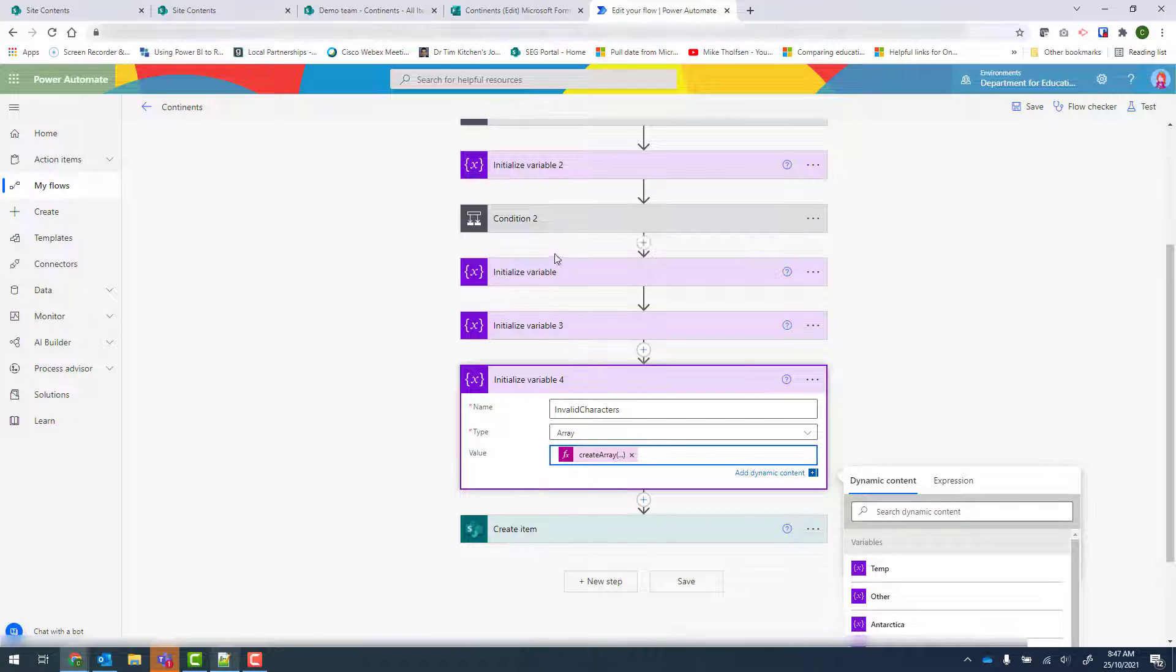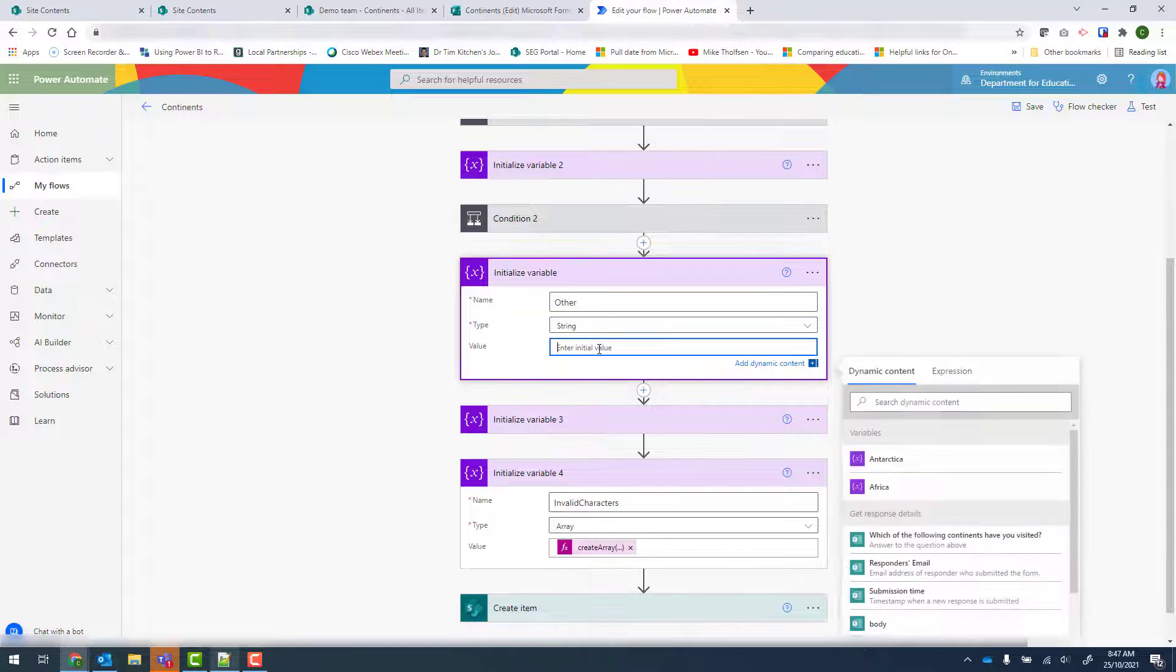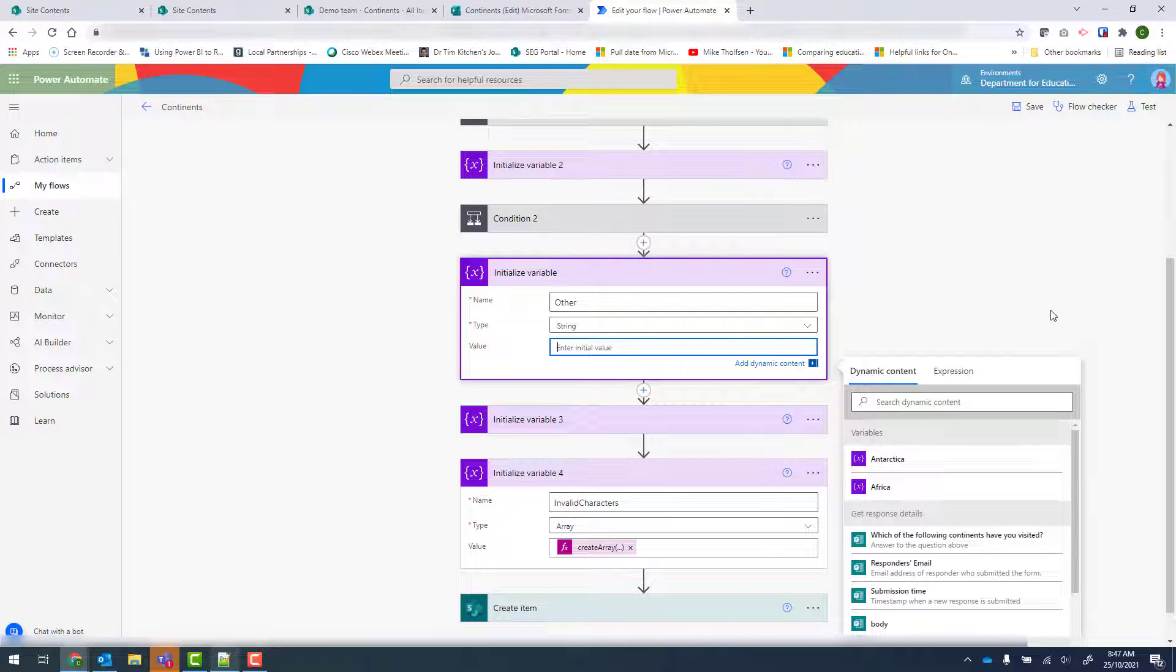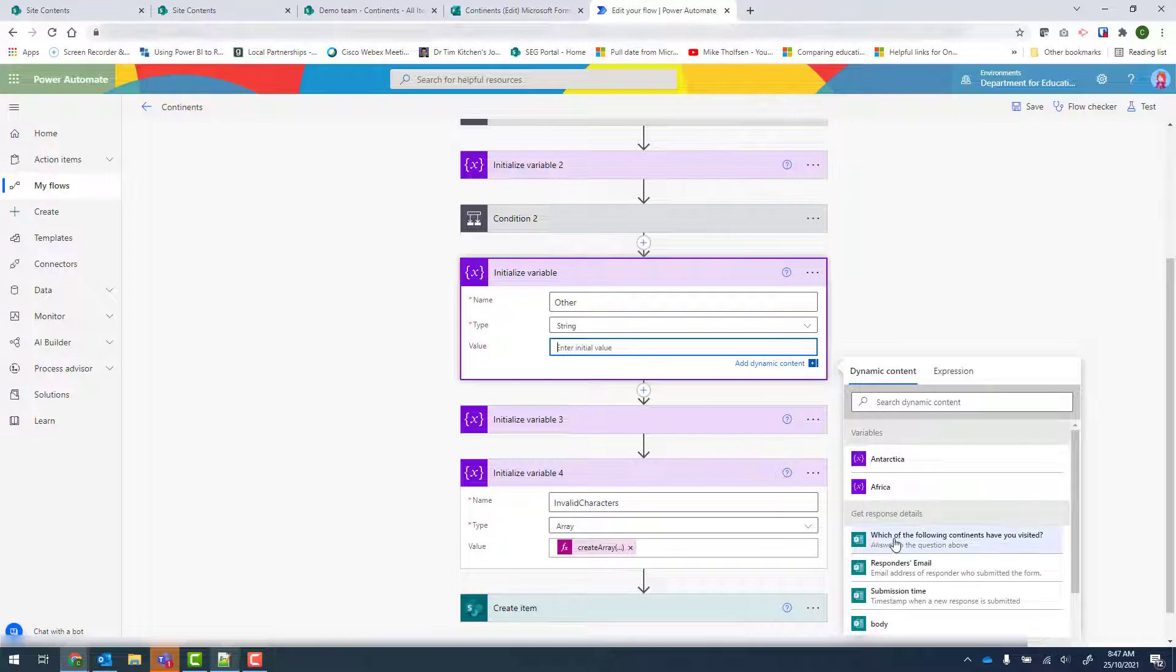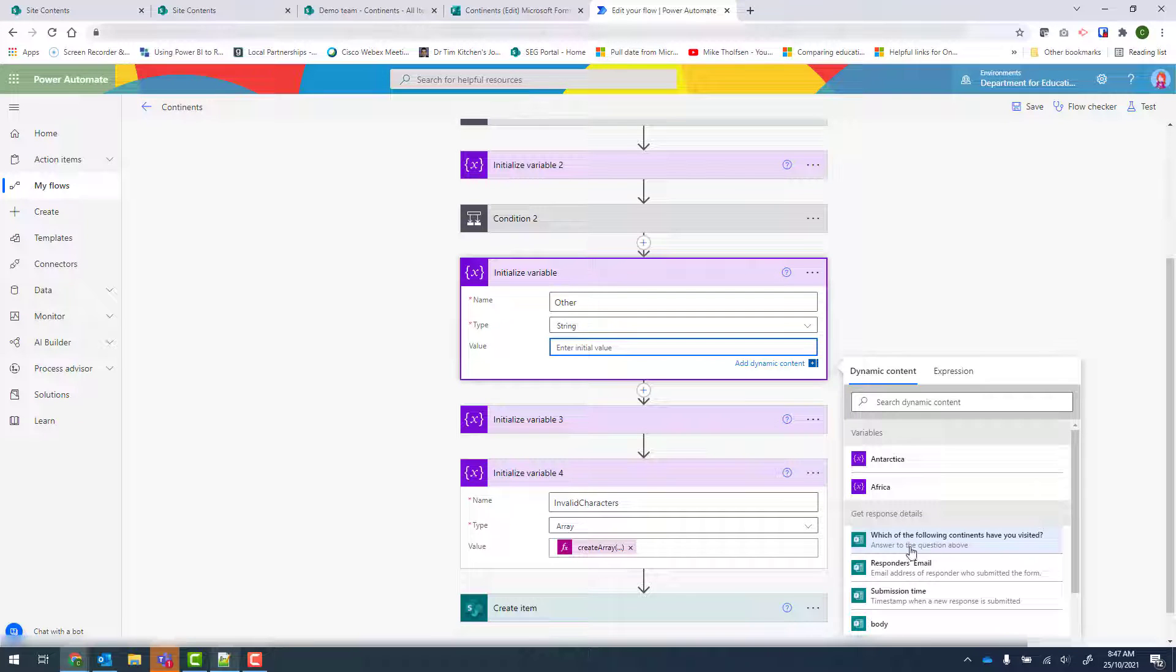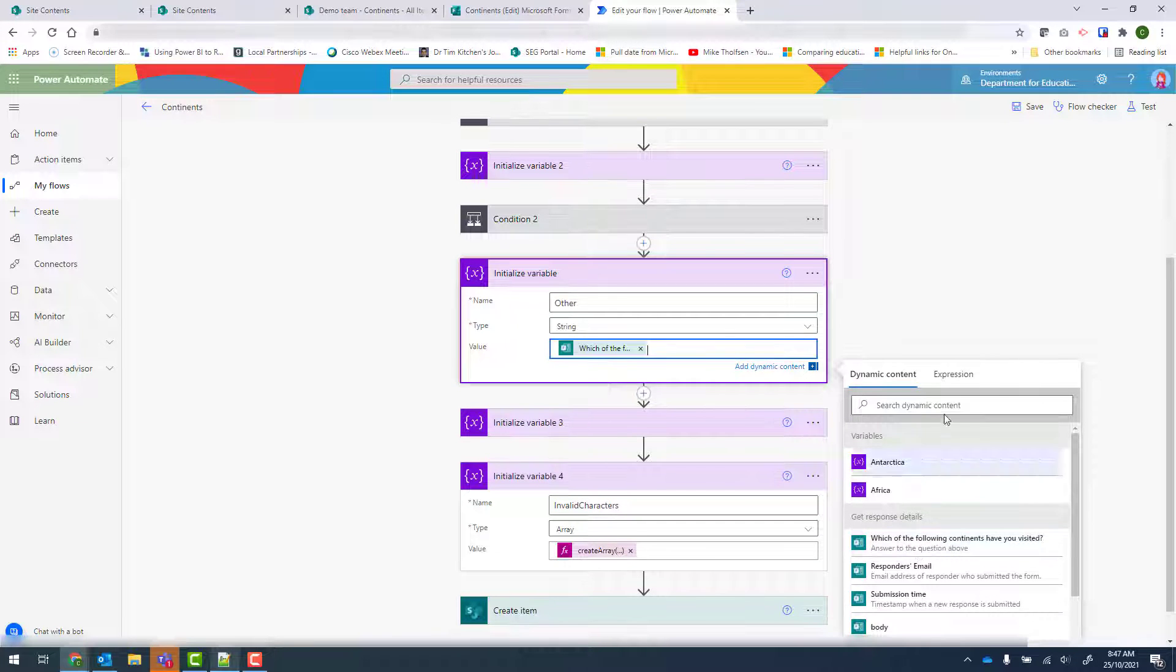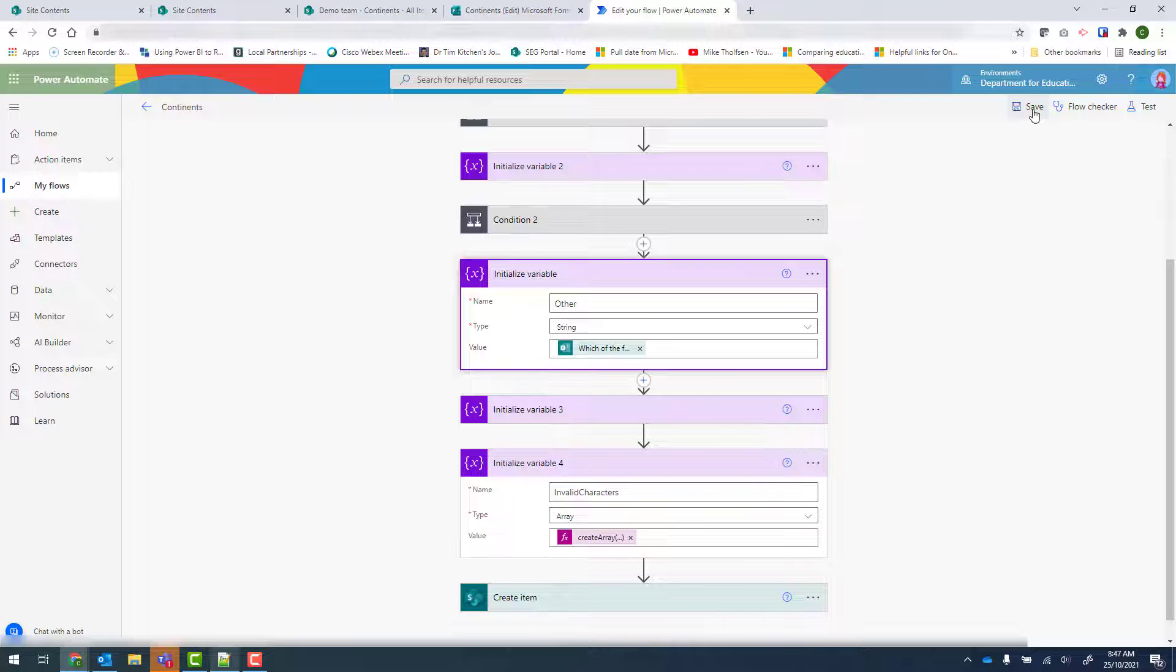And one more thing I did to get in my other variable. For my value, I want to put in my actual response. So which of the following continents have you visited. So we'll click on that there. And just save to make sure that's saved.